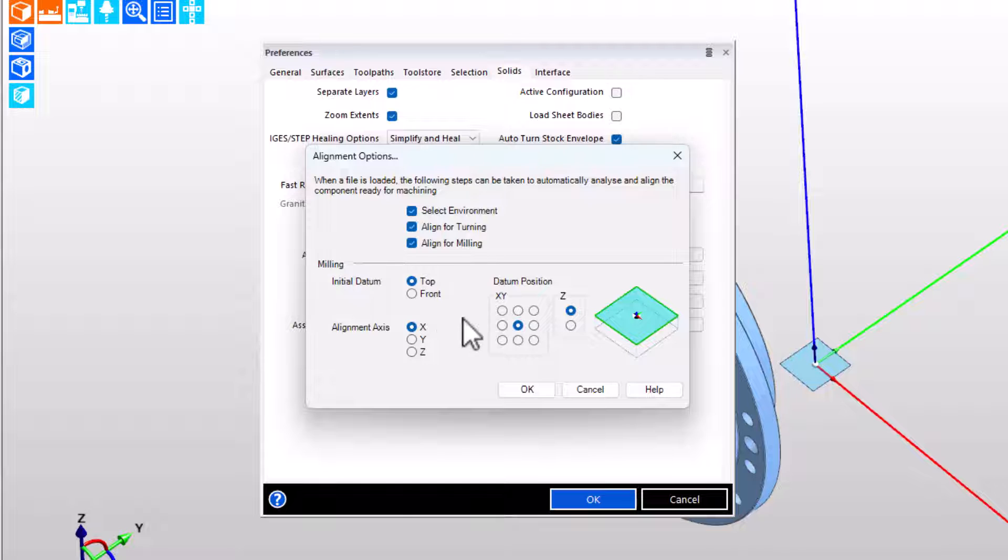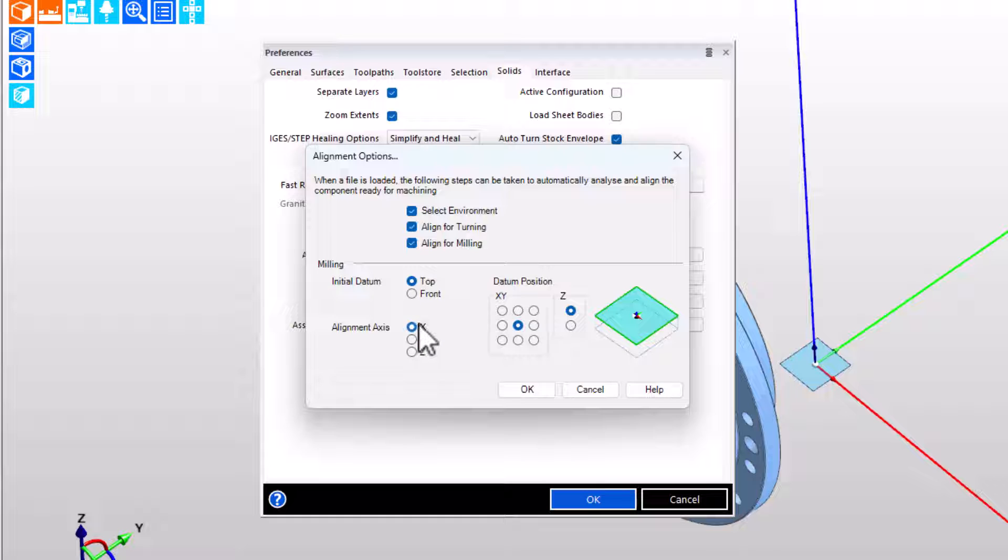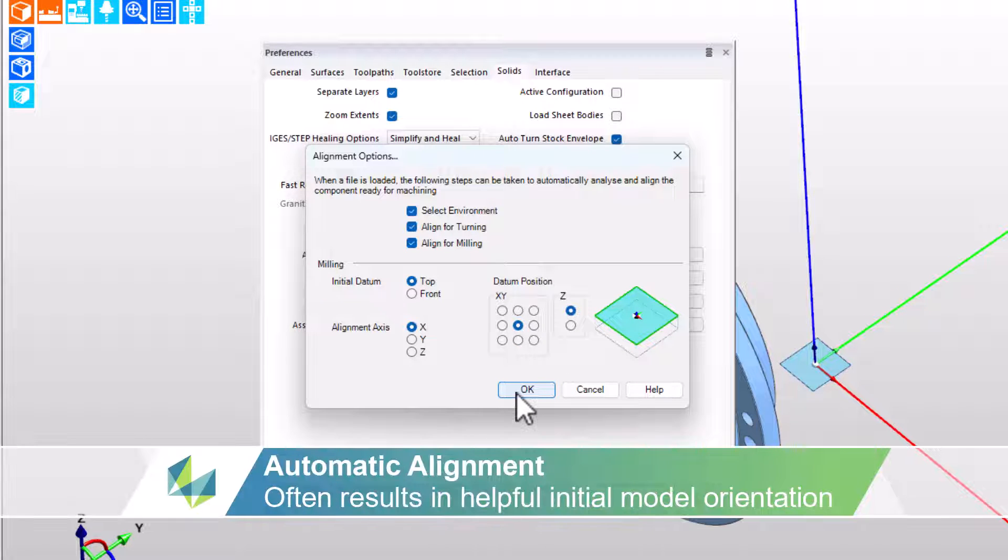But align for milling, now we've got some options. Initial datum is used for top if most of your work or the majority is vertical machining center, or if the majority is horizontal machining center, you might want to choose front. Easy to take apart and change it from different orientations. Alignment axis I have set to X, because the X axis is the axis with the most travel in my machines, so I want the long edge of the part there and my preferences for where datum should be set.